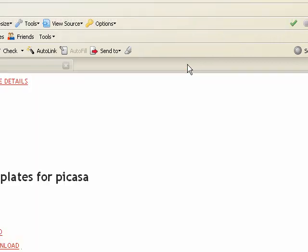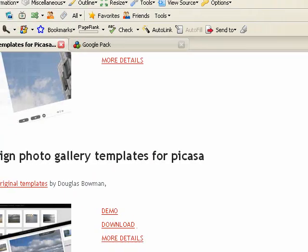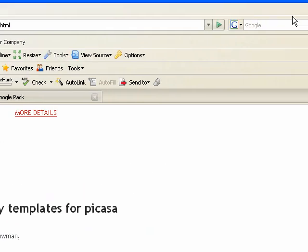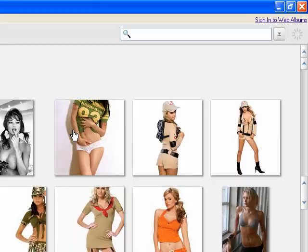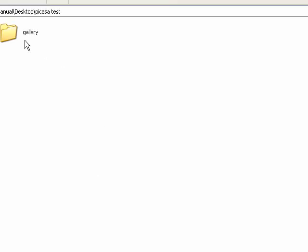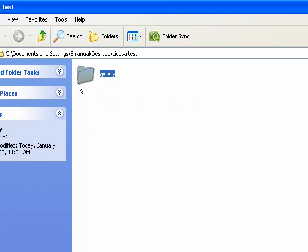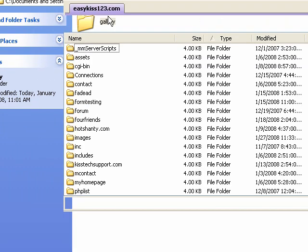Feel free to browse on this page and find a template that you like. Go to the desktop where I saved that gallery and it saved it to the folder called gallery. I'll just open my FTP program.